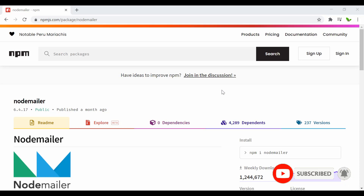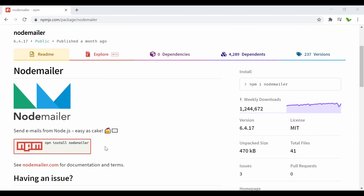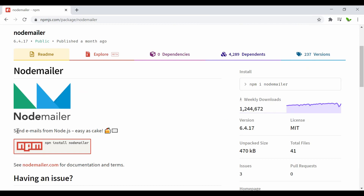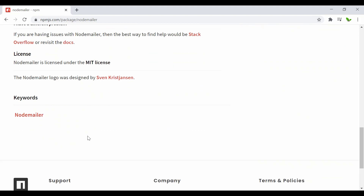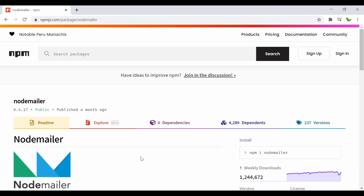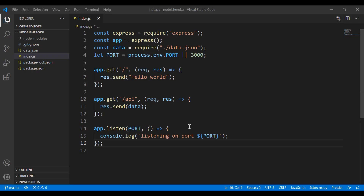To send emails in Node.js we will be using Nodemailer, a library with a very high number of weekly downloads. It says 'send emails from Node.js — easy as cake.' Now let's get into the coding part. What you can see right here is an application I built in a previous tutorial on how to deploy Node.js for free. Let's continue with how to send an email using Node.js.